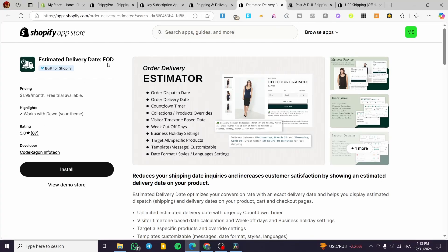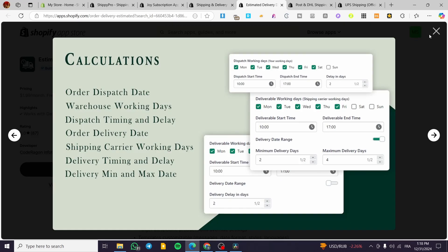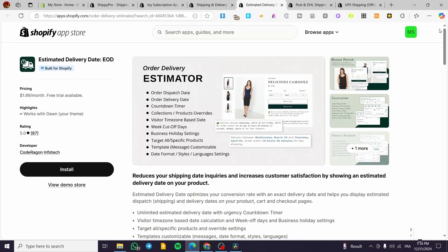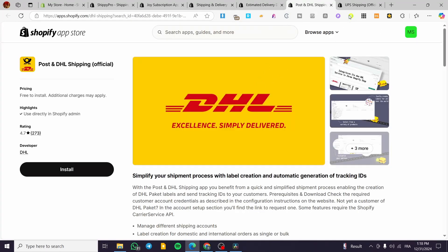For the Estimated Delivery Date app, also known as EDD, this allows you to track and display shipping days for your customers. You can set up carrier working days, deliverability start times, and end times so customers always know when to expect their order.